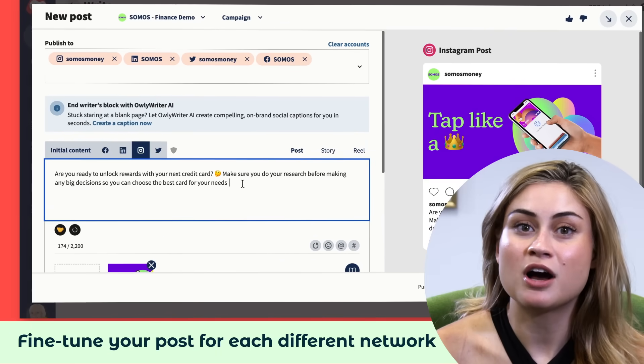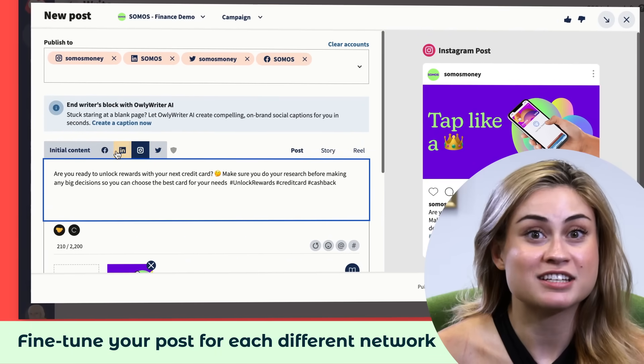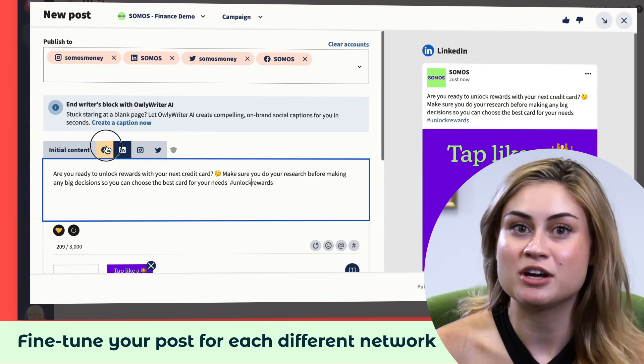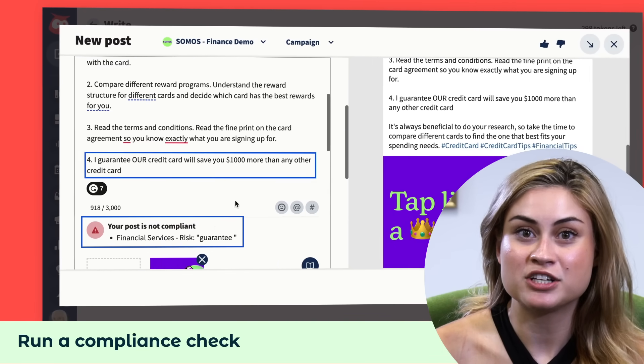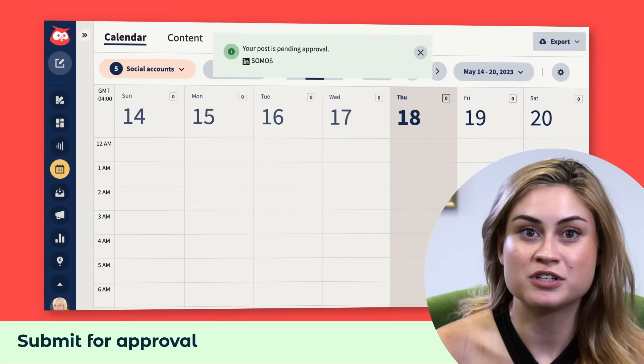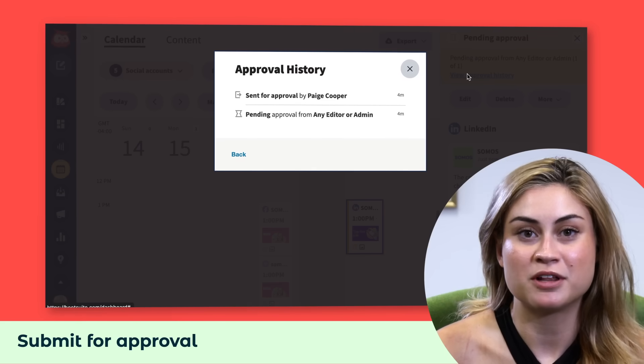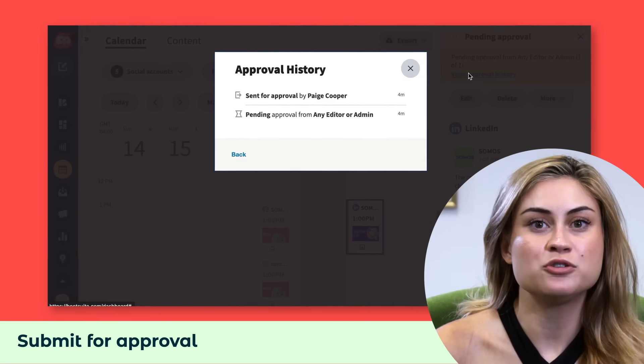You can also fine-tune the post copy, hashtags, and handles for each network you're posting to, which is one of my fave time-saving tricks. Then run it through a compliance check and send it over to get approved by the relevant folks.